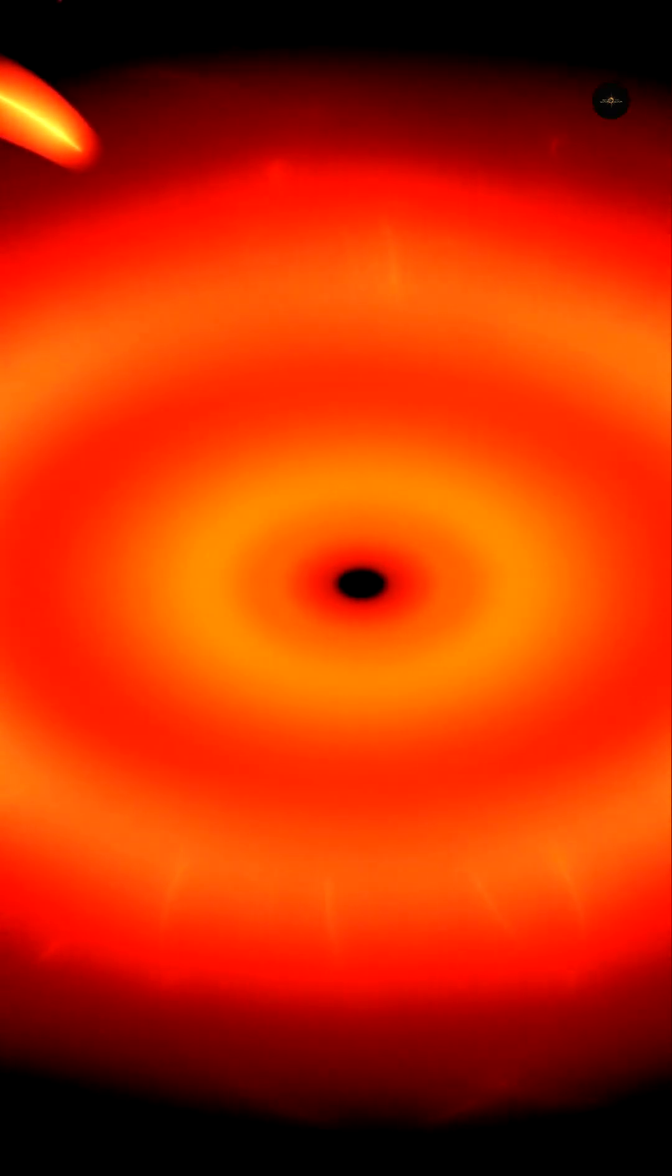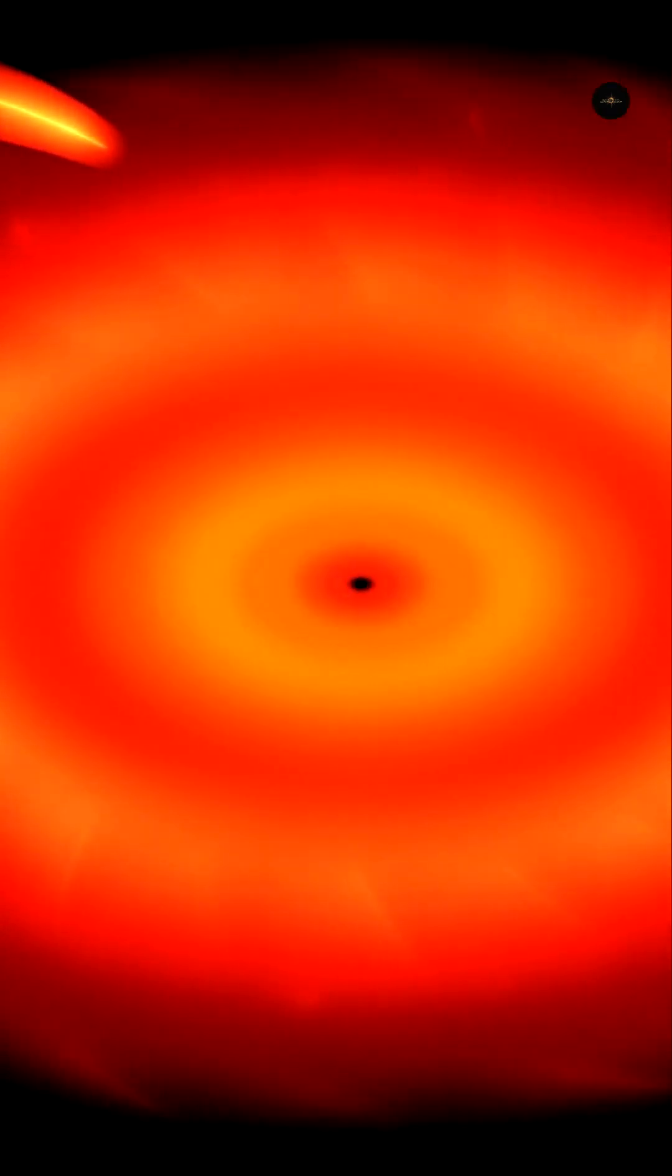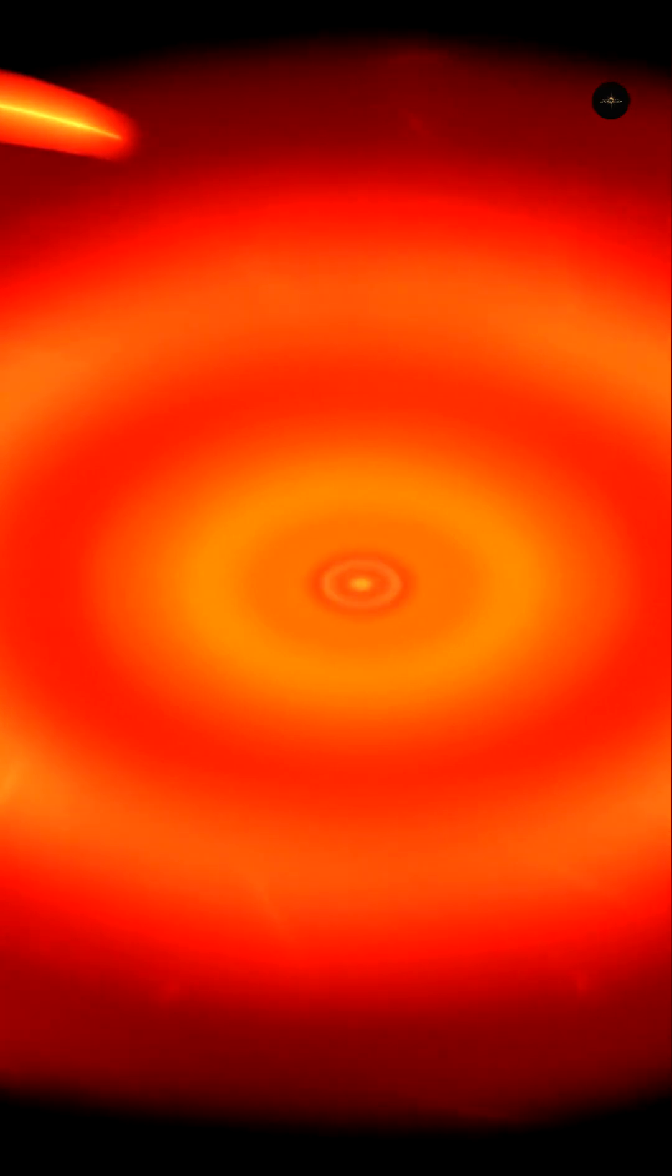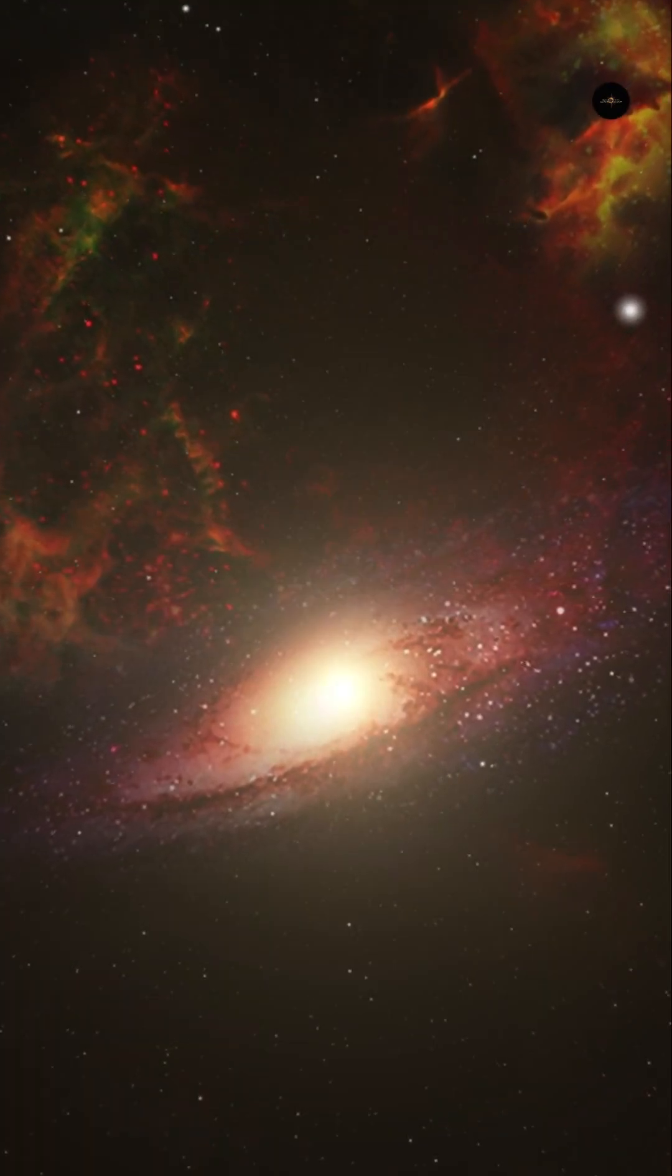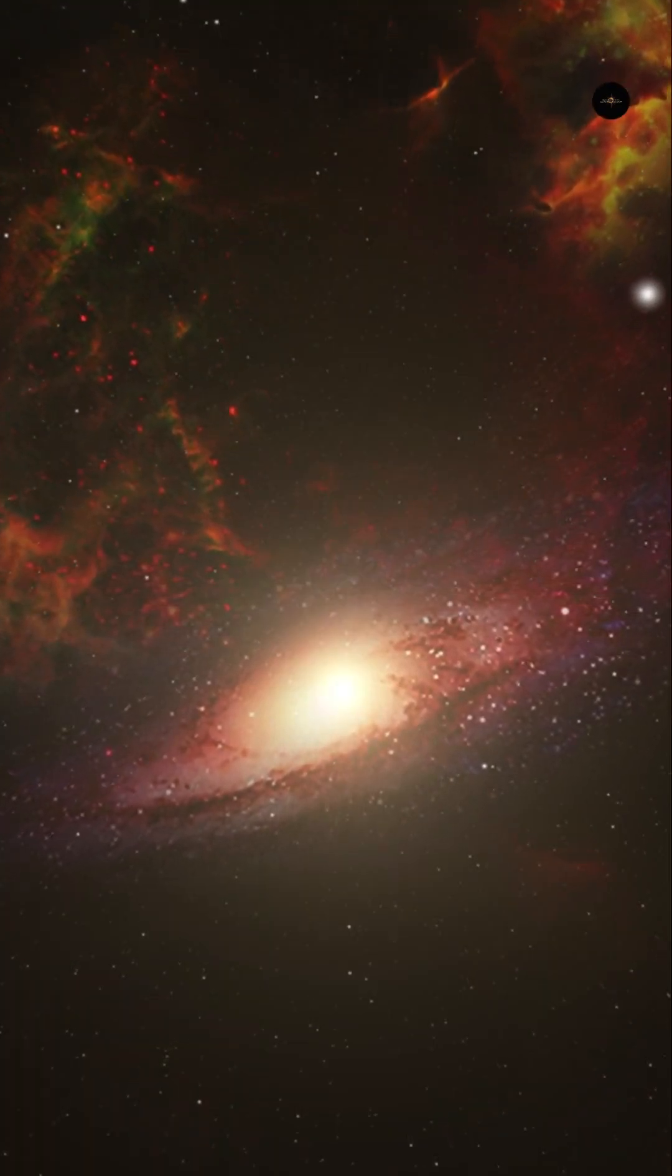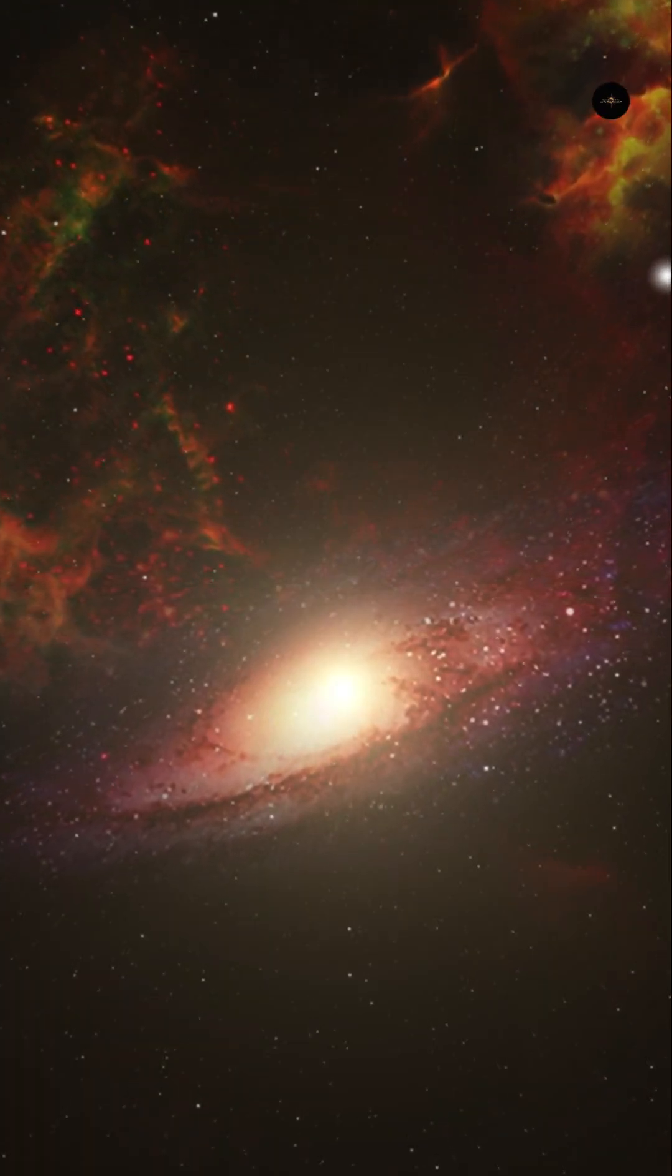Despite the progress, many questions remain open. What is inside a black hole? What happens beyond the event horizon? And what can we learn from these gravitational enigmas that dominate the heart of galaxies?